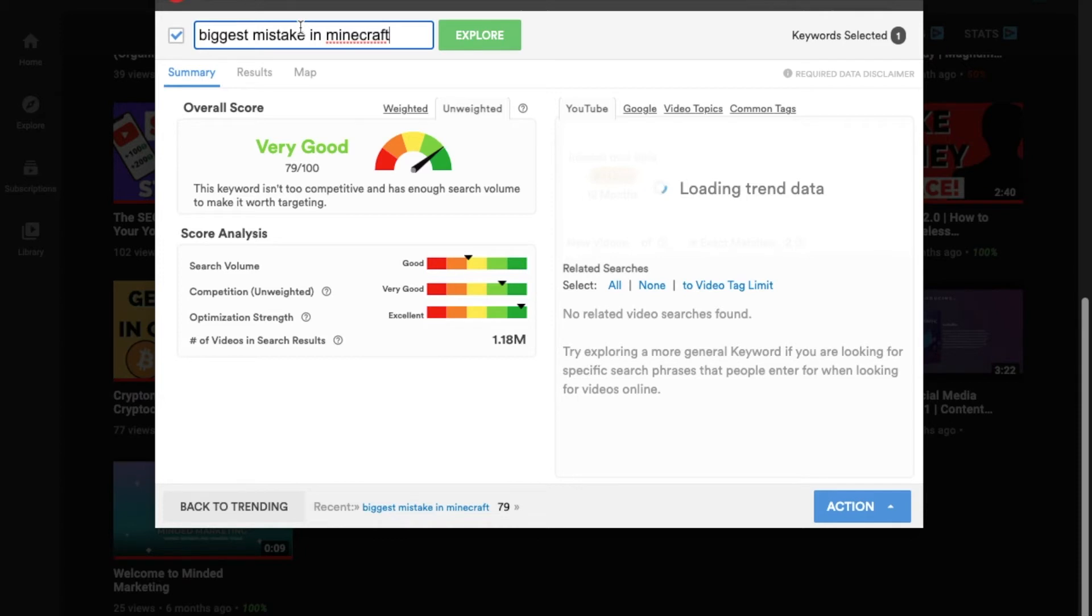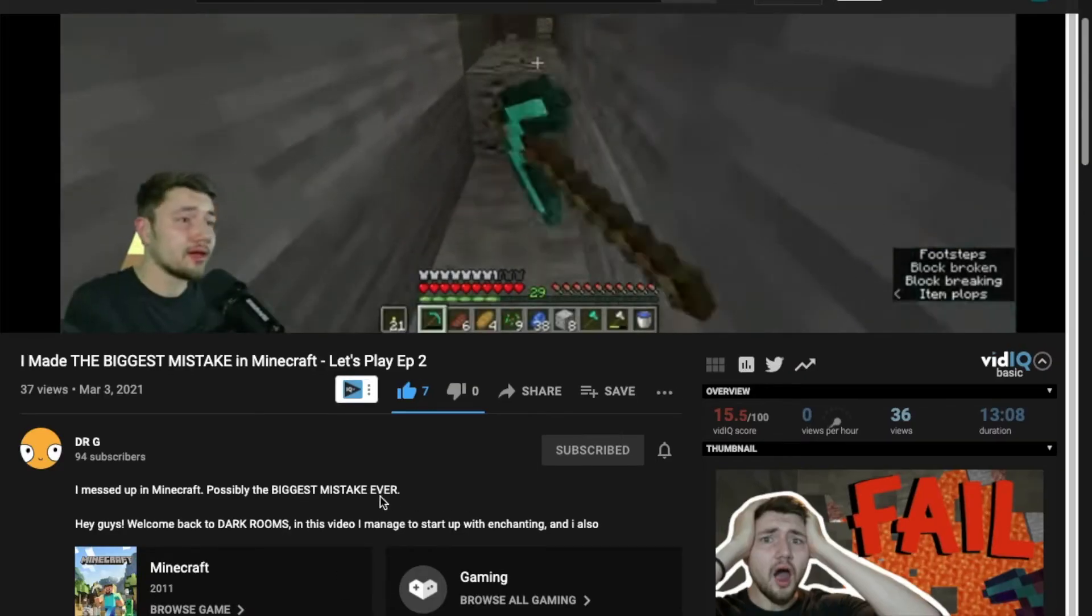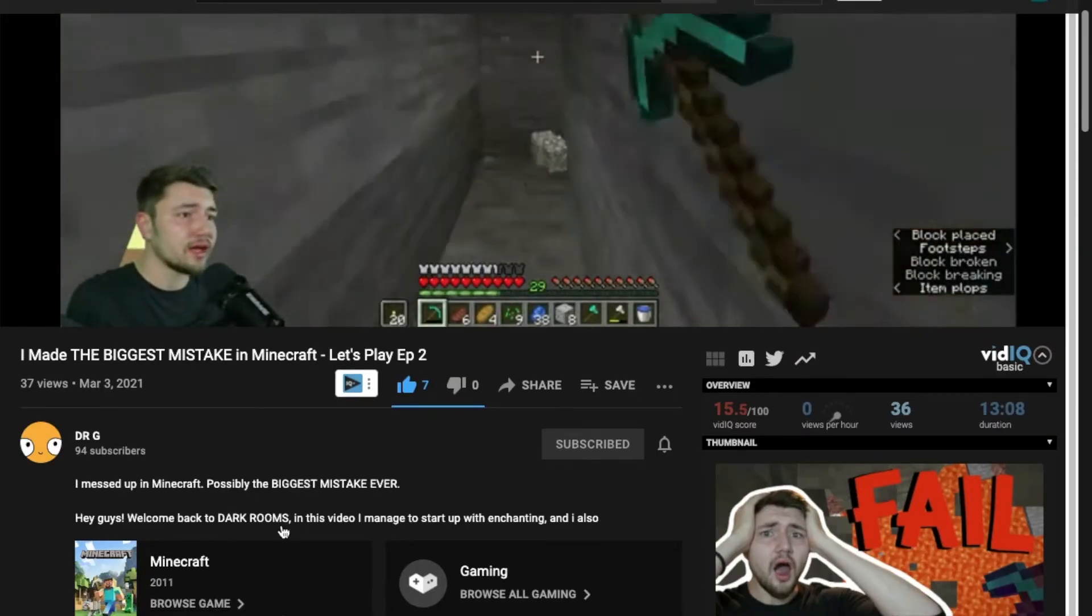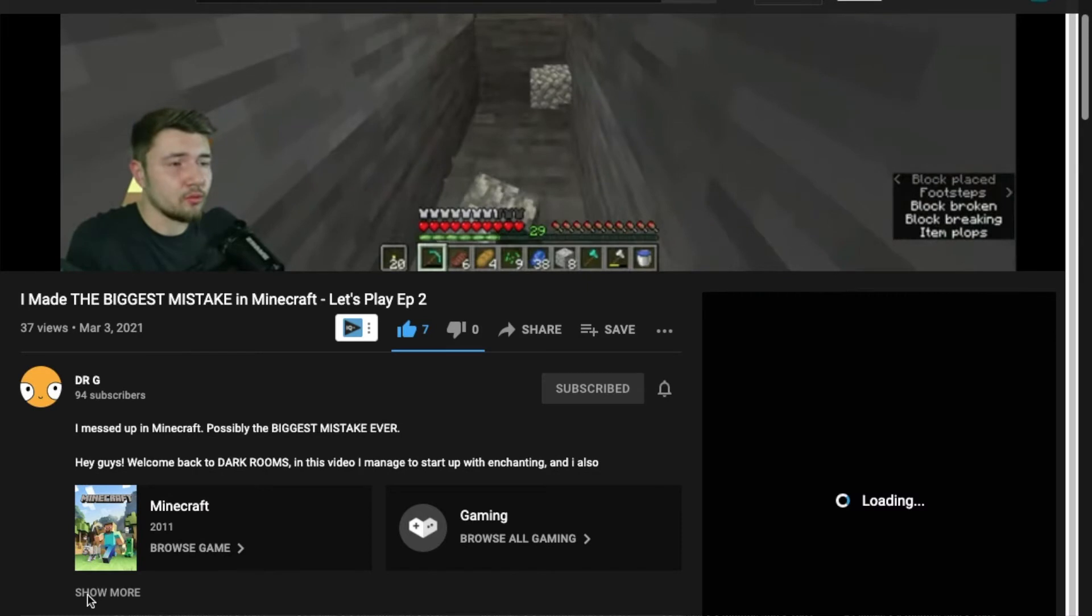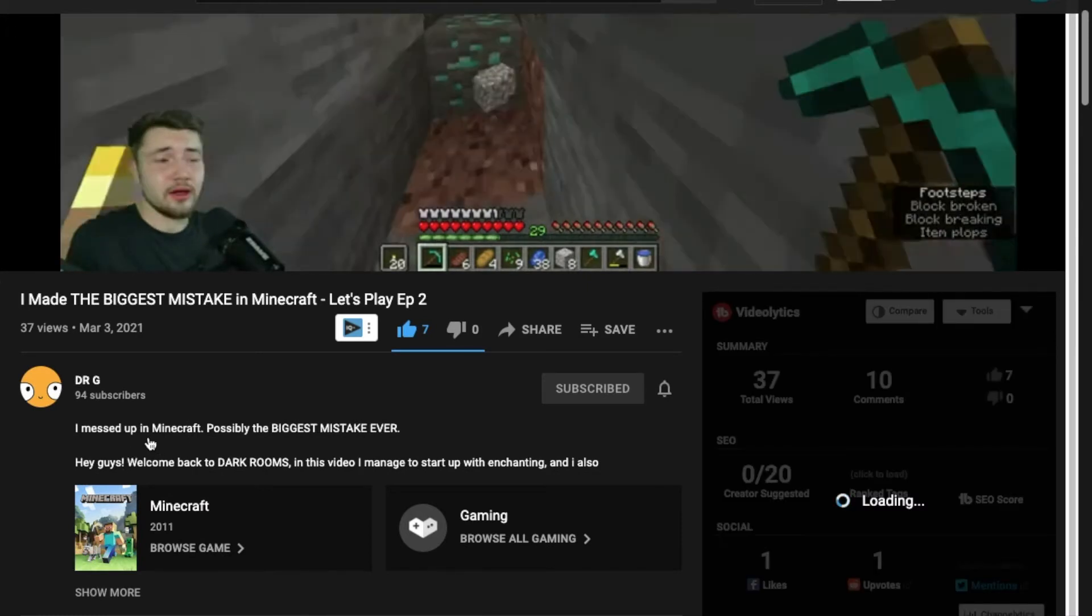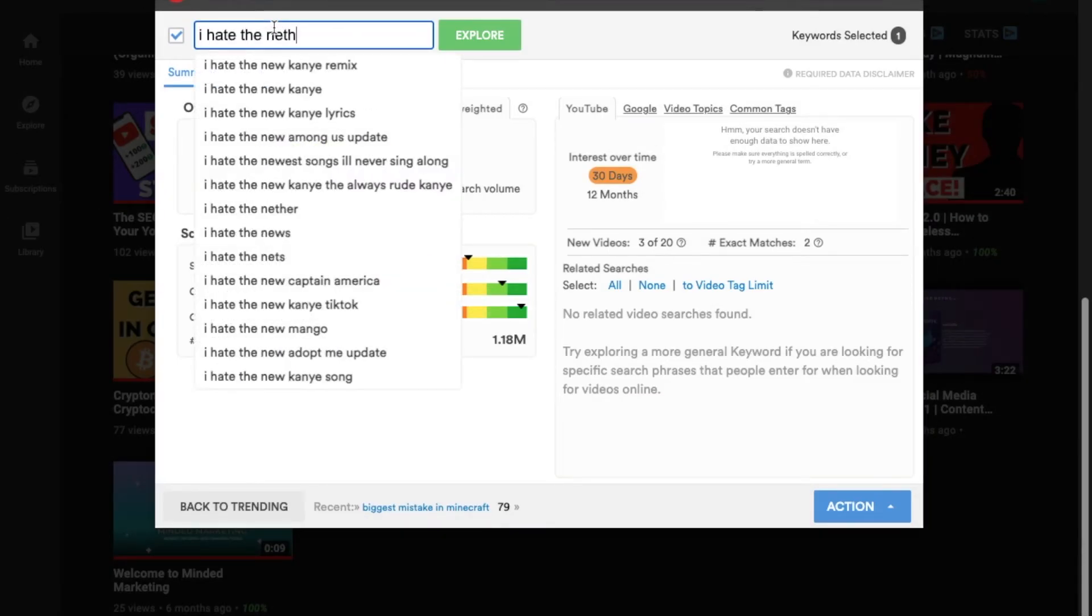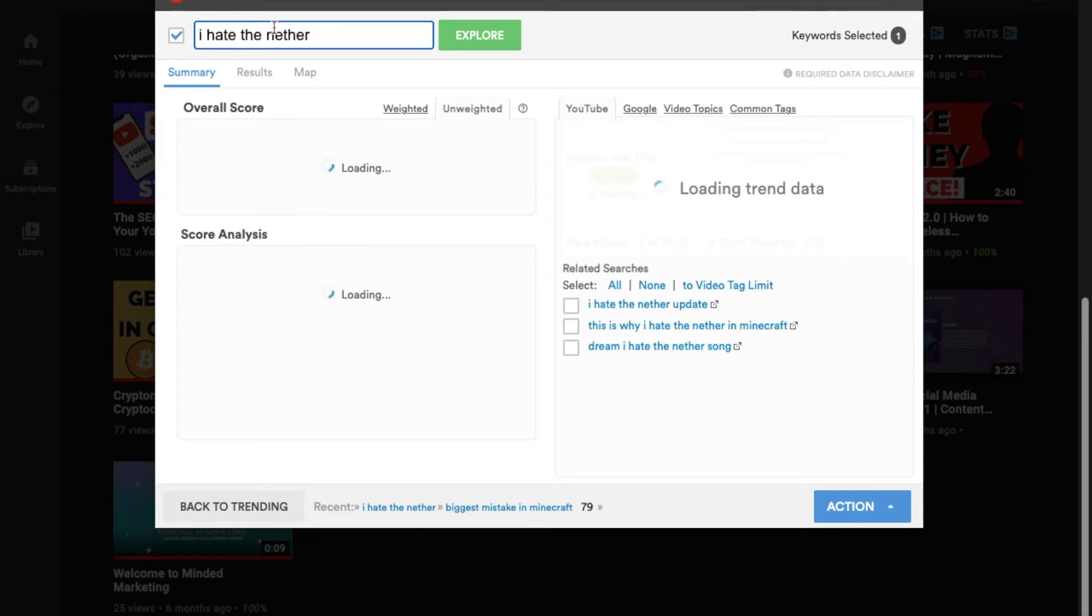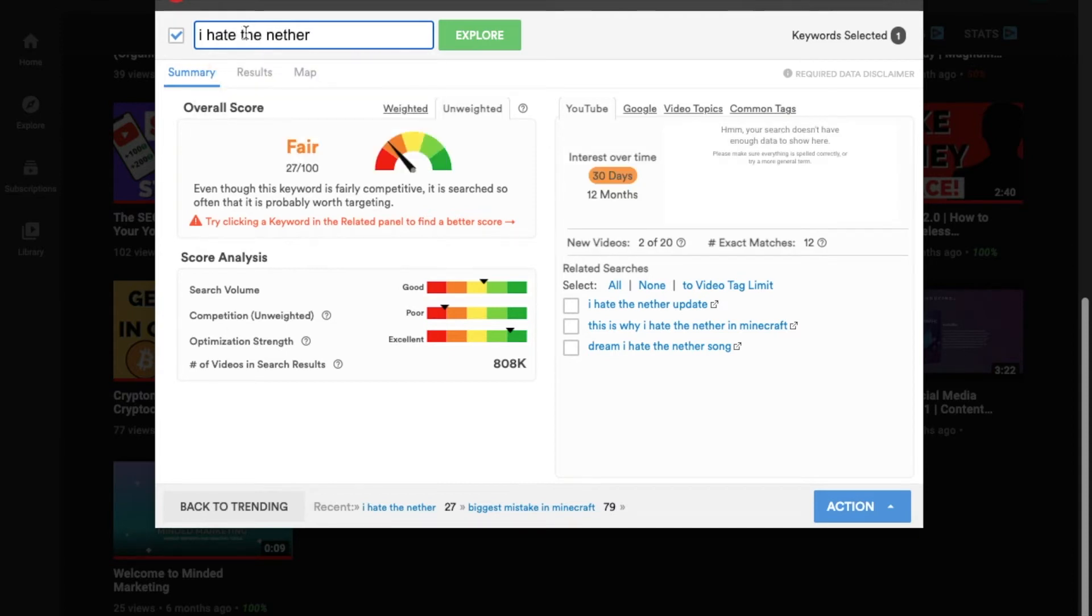I'm going to go ahead and use this biggest mistake in Minecraft and see the score. And you can see it's very good. The only thing I would work on is, since I'm not getting any related tags for this, using the tags, even if it's the tags that you found from Google Keyword Planner, you can use those as well. And write a longer description and incorporate the tags that you found. The next one I'm going to be looking at is the one where he made it's I hate the nether. And I have no idea what the nether means.